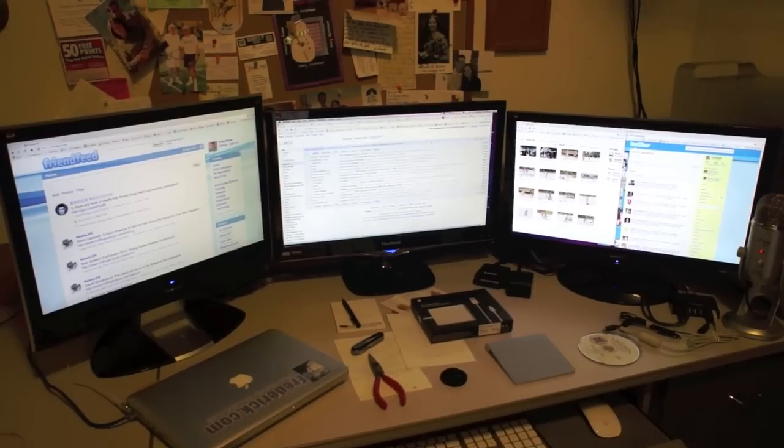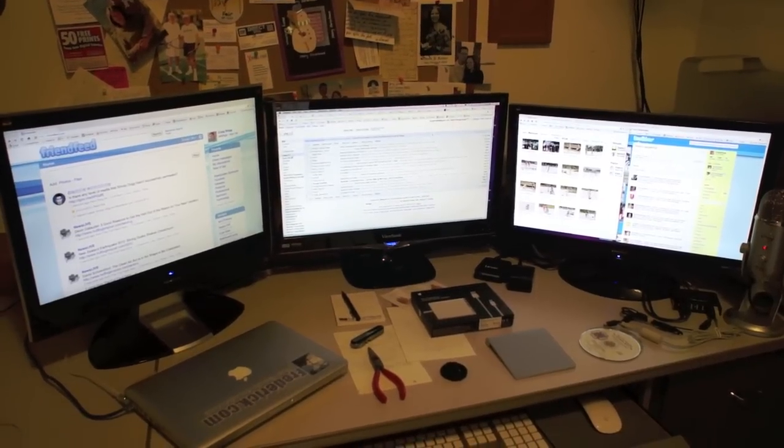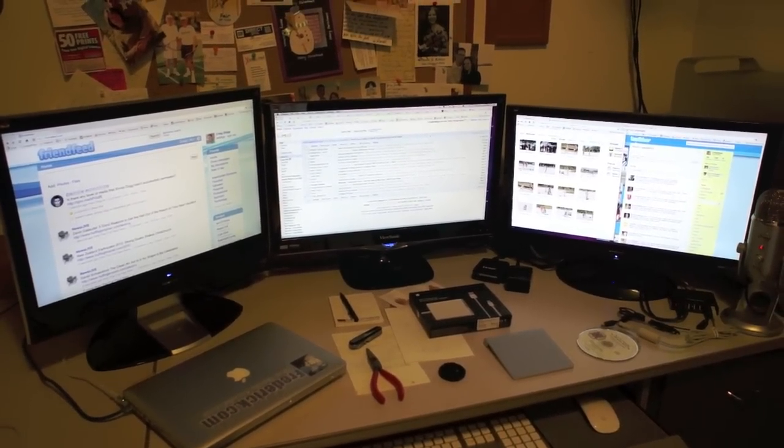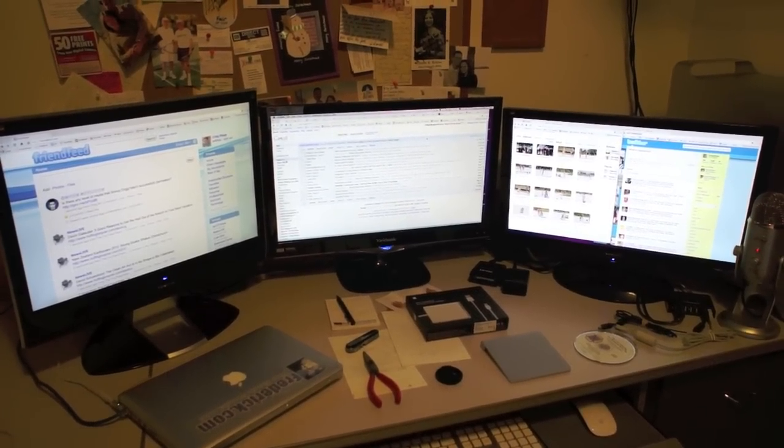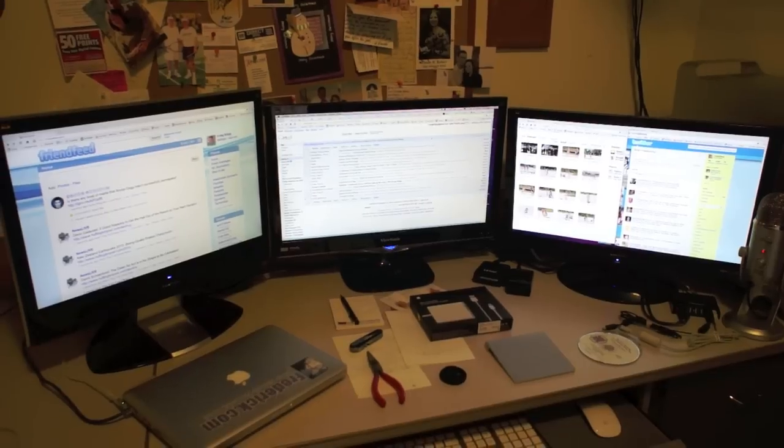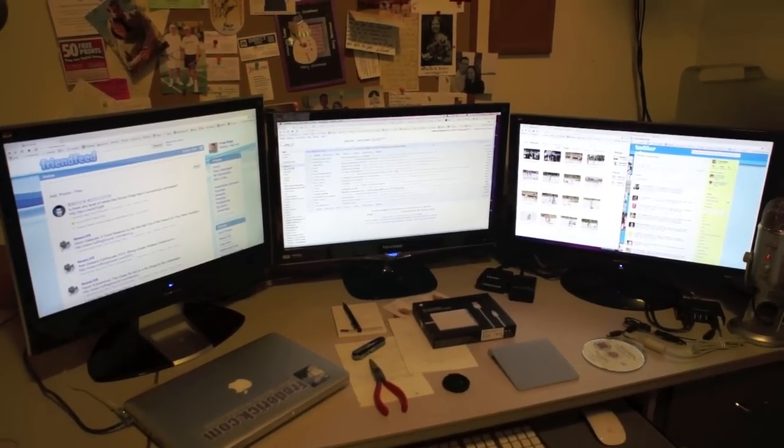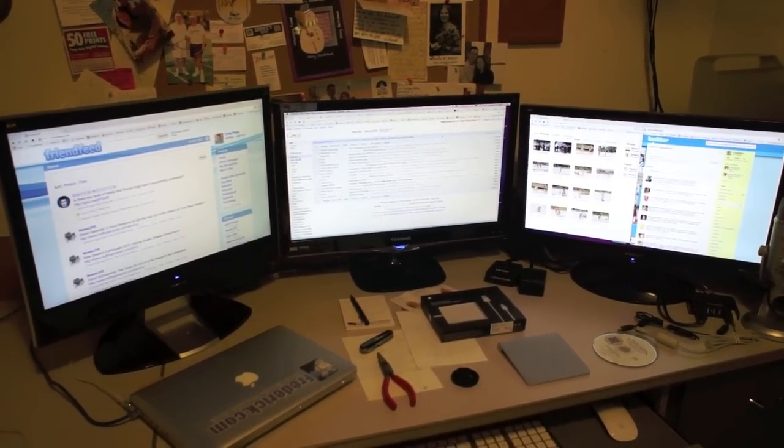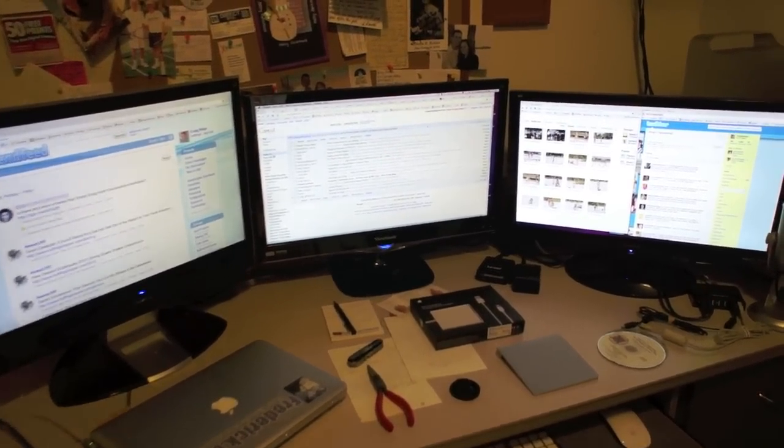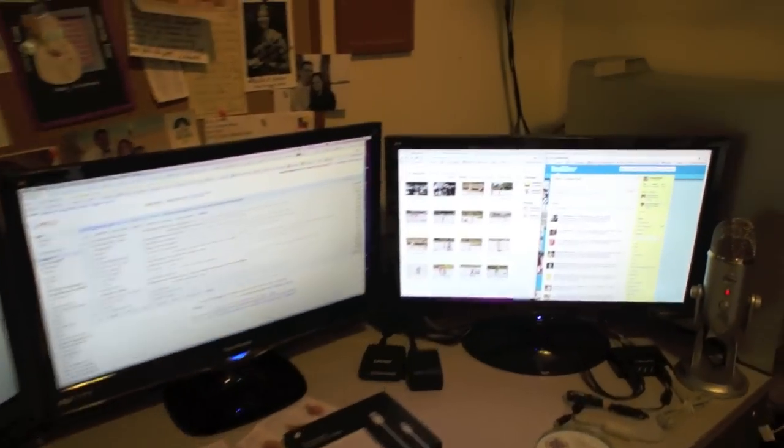and they are powered by the USB. They have USB plugs on them, as well as the mini DisplayPort plugs. So you plug it into the mini DisplayPort, and then you plug it into the USB.